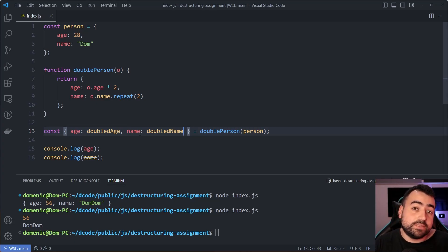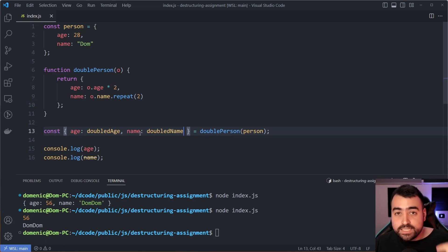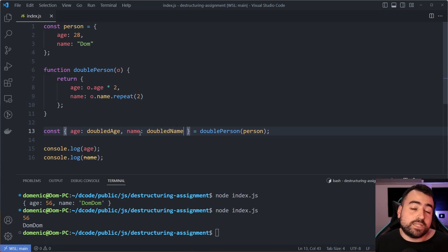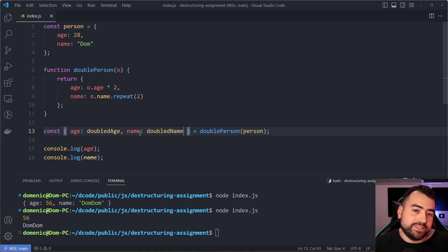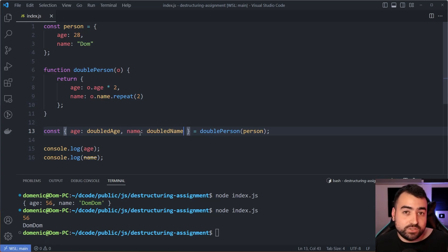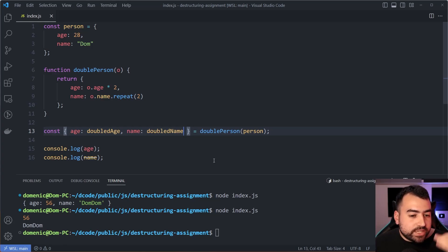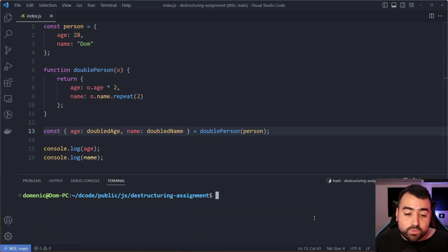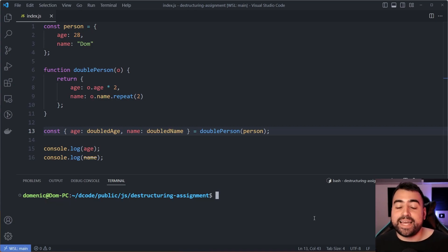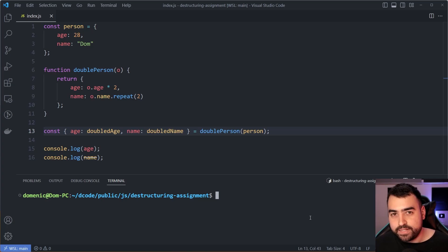That's object destructuring in detail. I encourage you to check out the MDN documentation linked below for more information — there may be a few things I missed. That's all for today's video — hope you enjoyed it and learned something. If you did, make sure to drop a like and subscribe to the channel, and I'll see you in the next video.